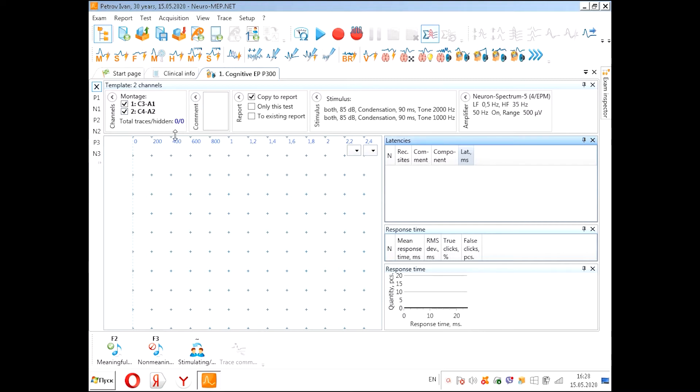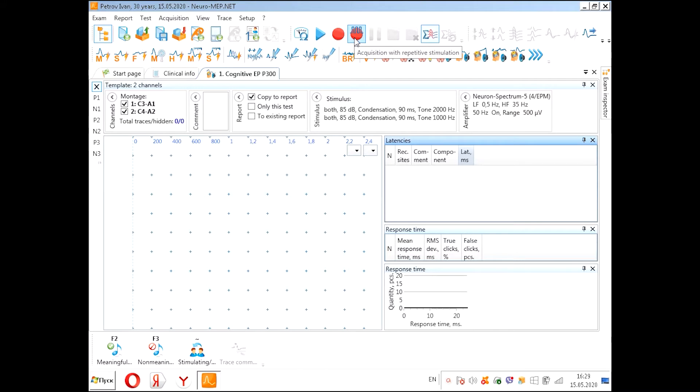Also you can change these parameters. For example, you can add some channels or use only one channel if you want. And after that you can start with stimulation.